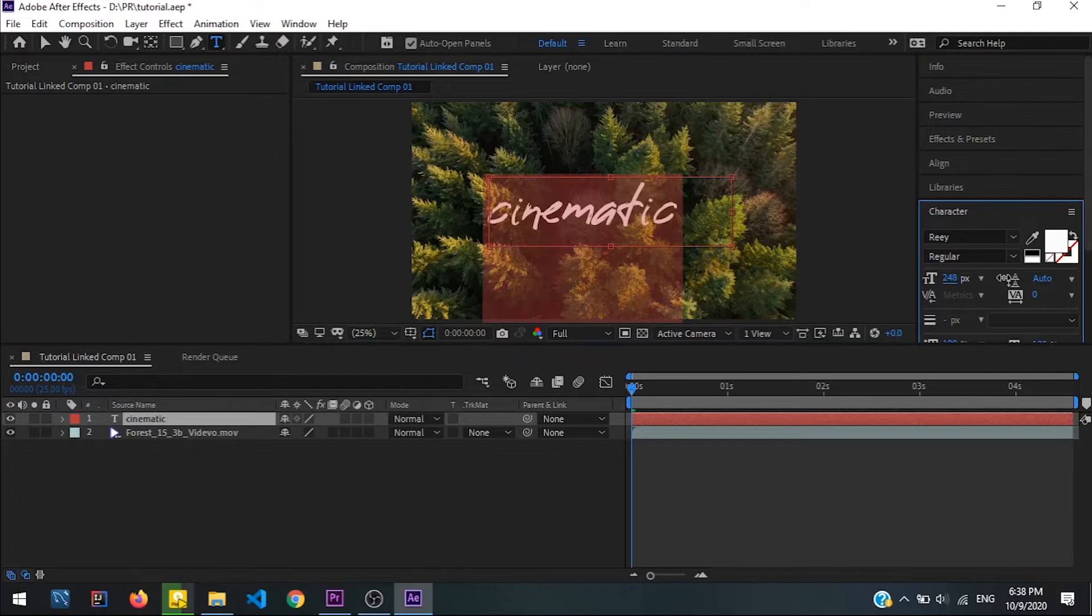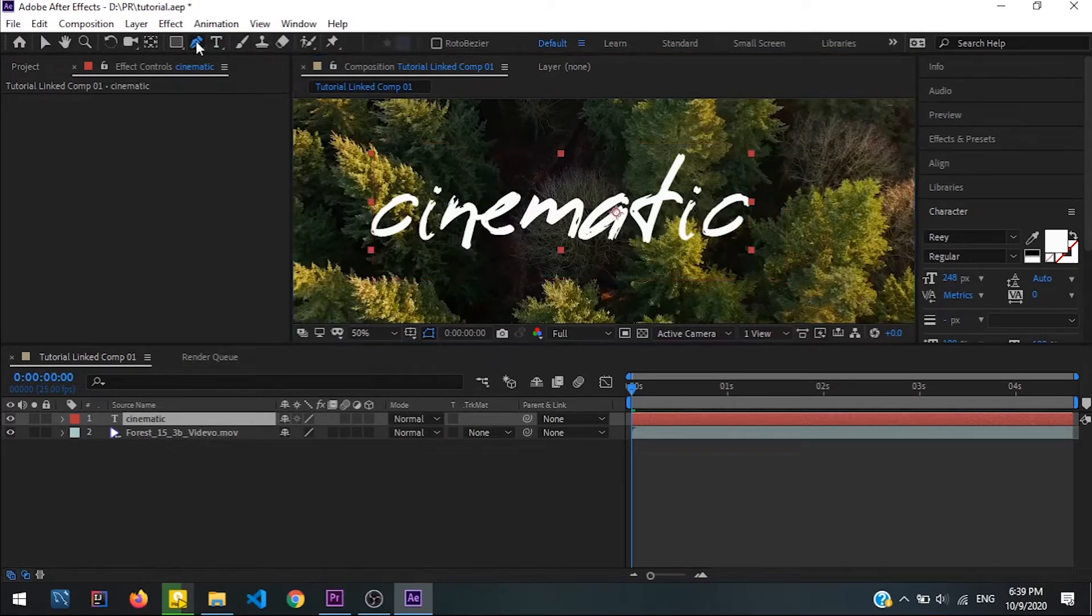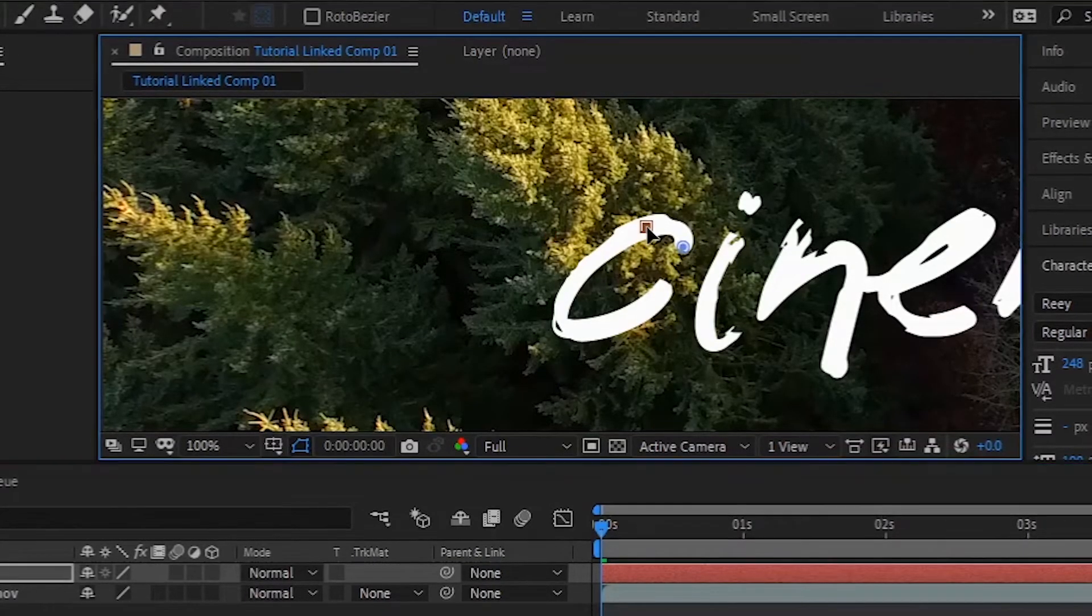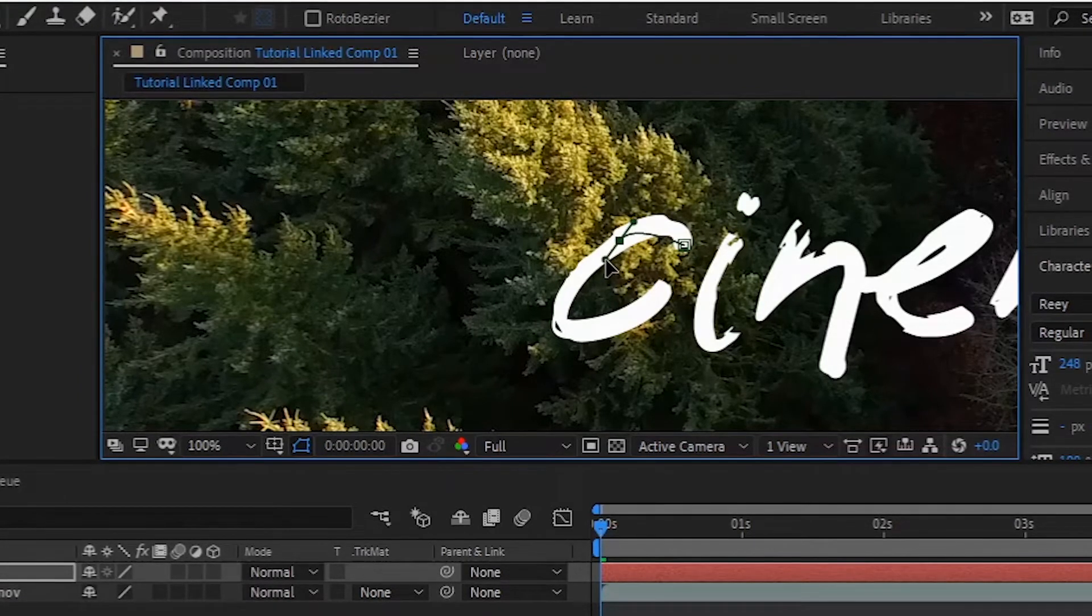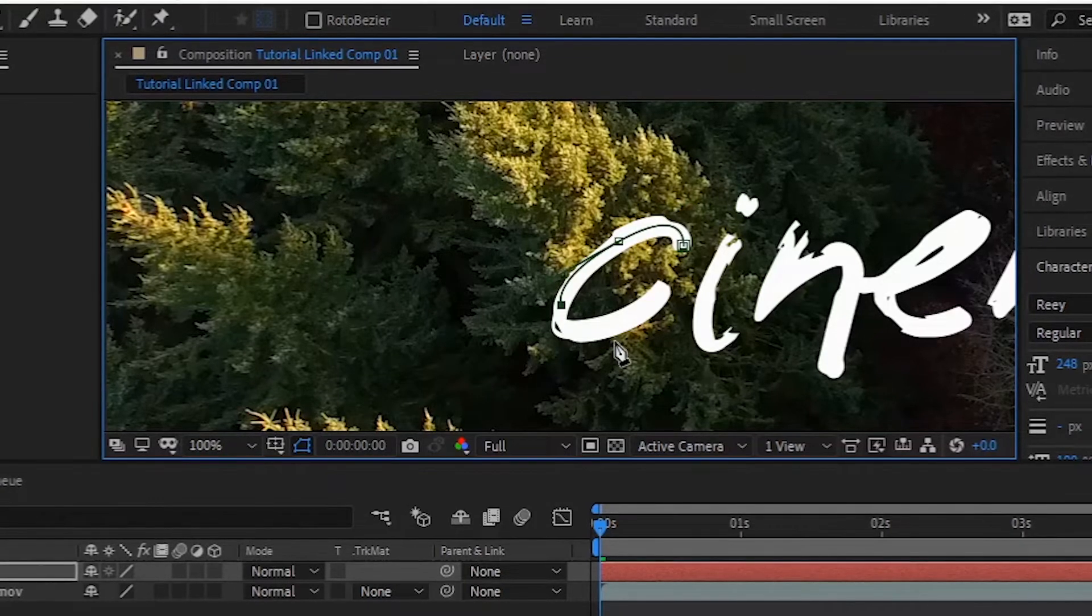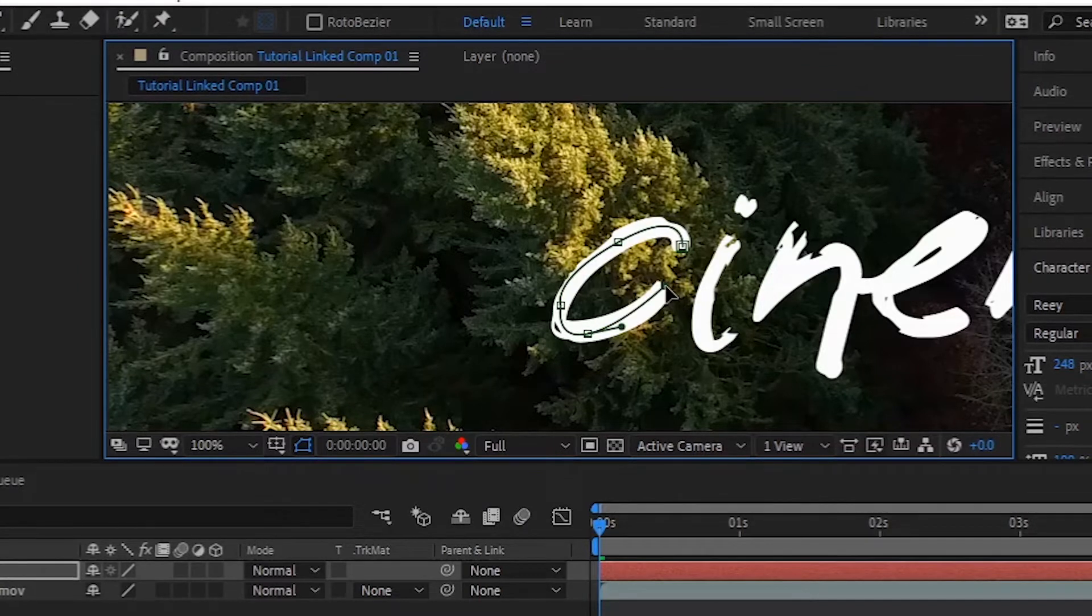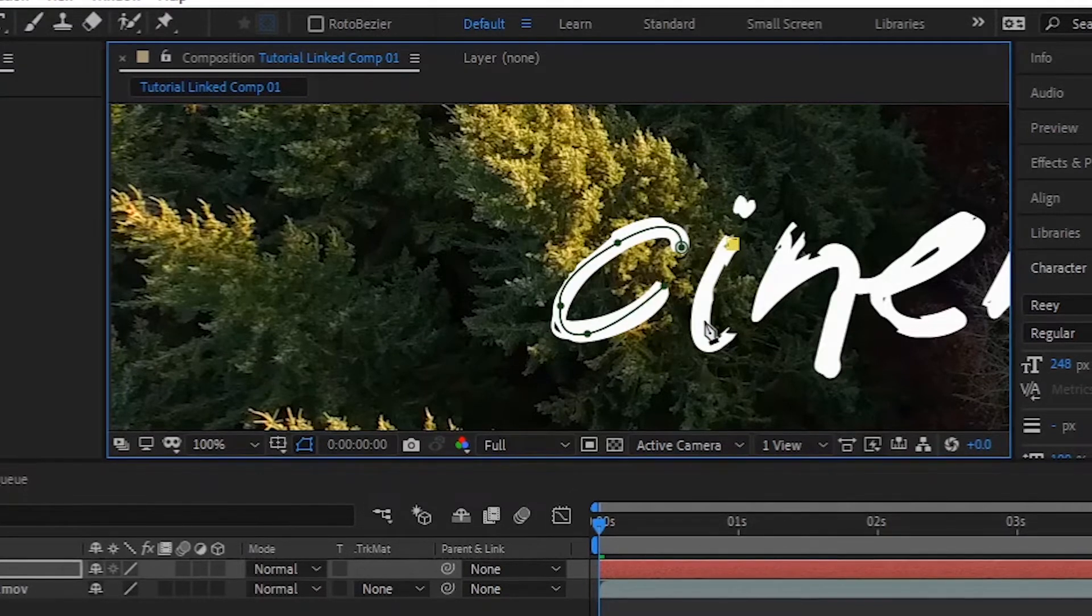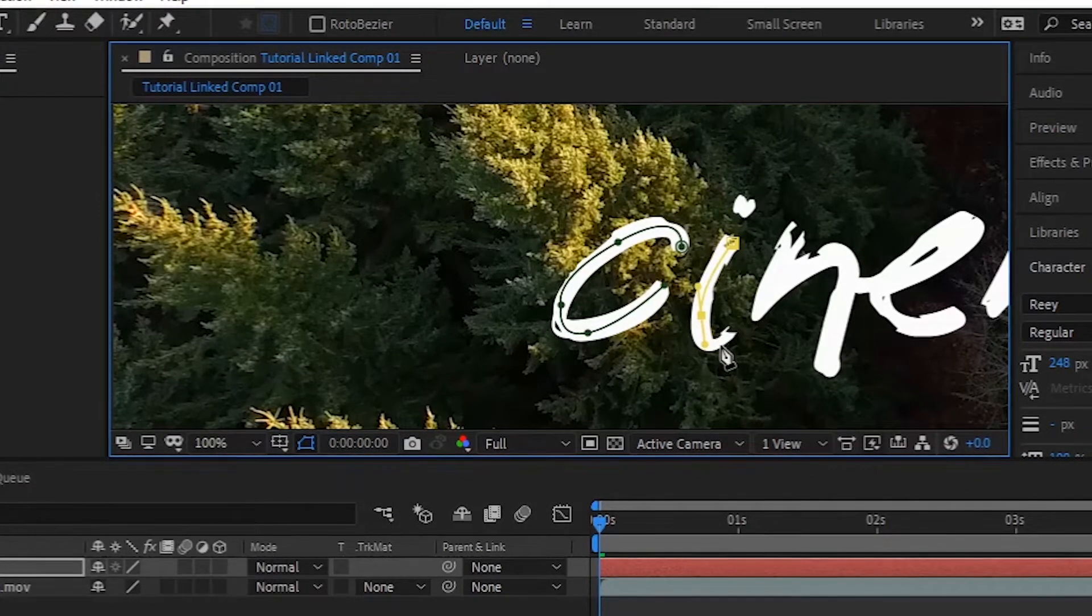Now I'm going to select the pen tool. Keep in mind that before you draw anything, you select the text layer like this and draw on top of each letter like this. You can make it as precise as you want. I know it's going to be boring so I'm going to just fast forward this maybe one minute in the future, so see you guys in the future.